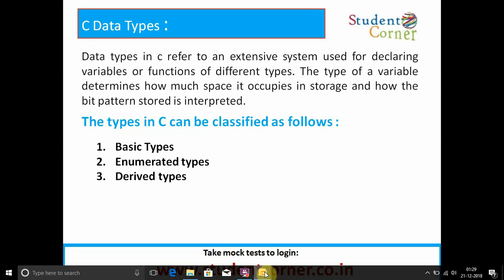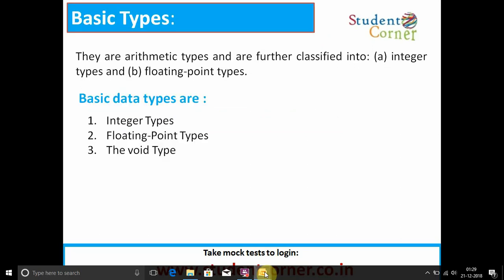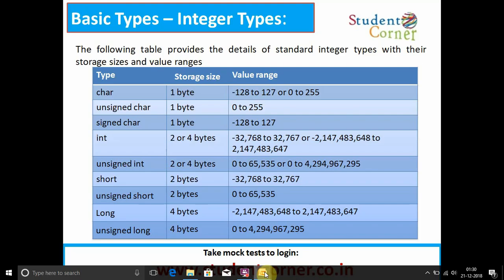The types in C can be classified as follows: basic data types, enumerated data types, and derived data types. Regarding basic data types, they are arithmetic types and are further classified into integer types and floating point types.